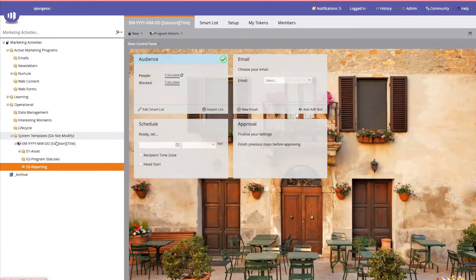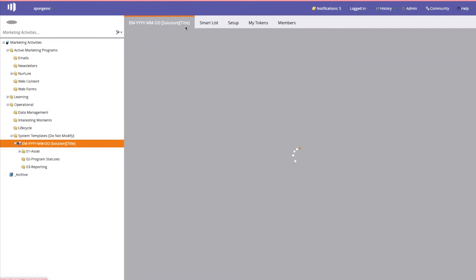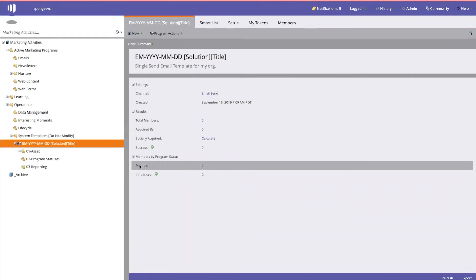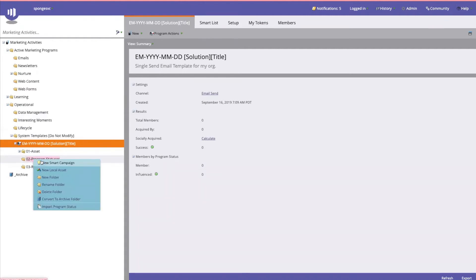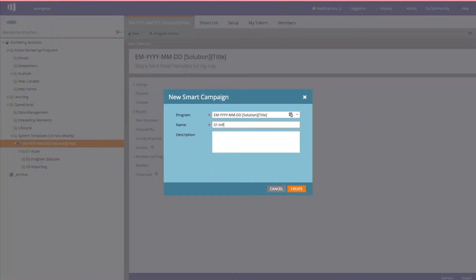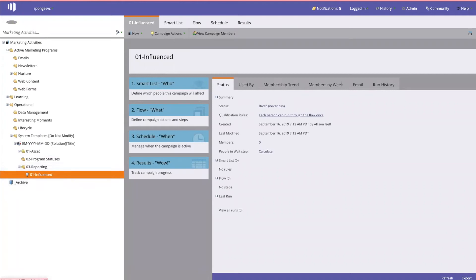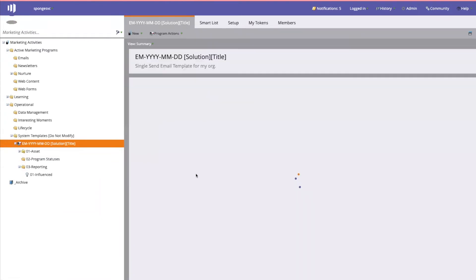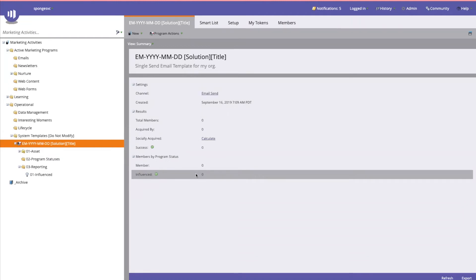Each email send will probably have its own unique program statuses, so I always go to summary to see what those are. For this use case we just have 'member' and 'influenced,' so I will create a generic smart campaign and call it '01 influenced.' This is going to be for anybody that completes the call to action. This will track program success — which can be clicking a link in the email or filling out a form on a linked landing page, whatever the highest action of activity for your campaign is.